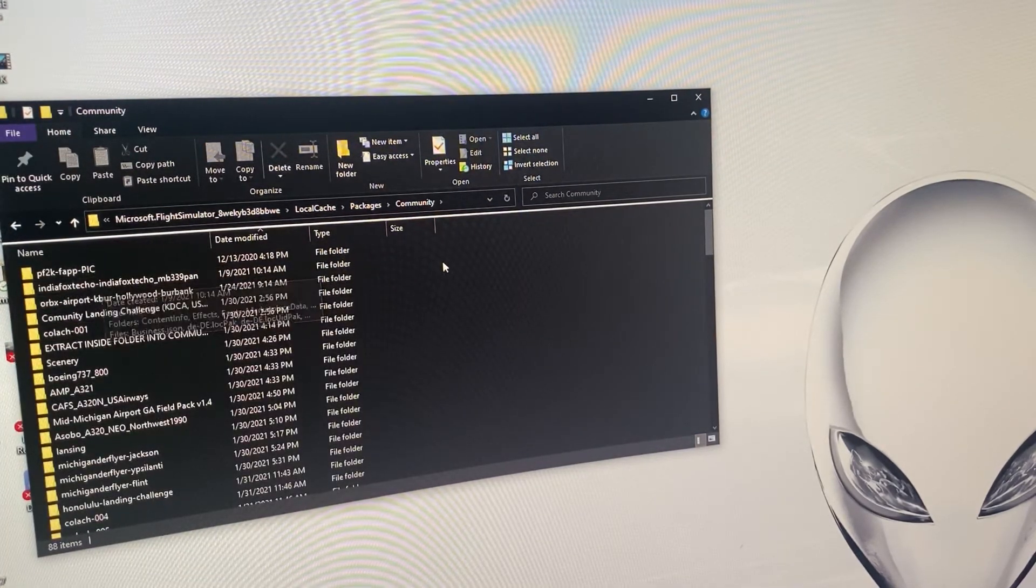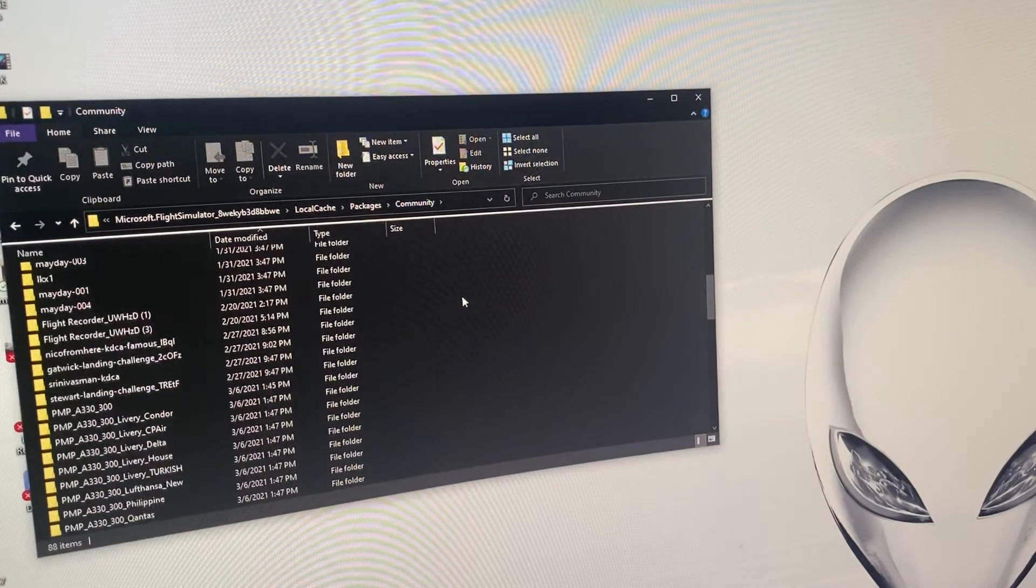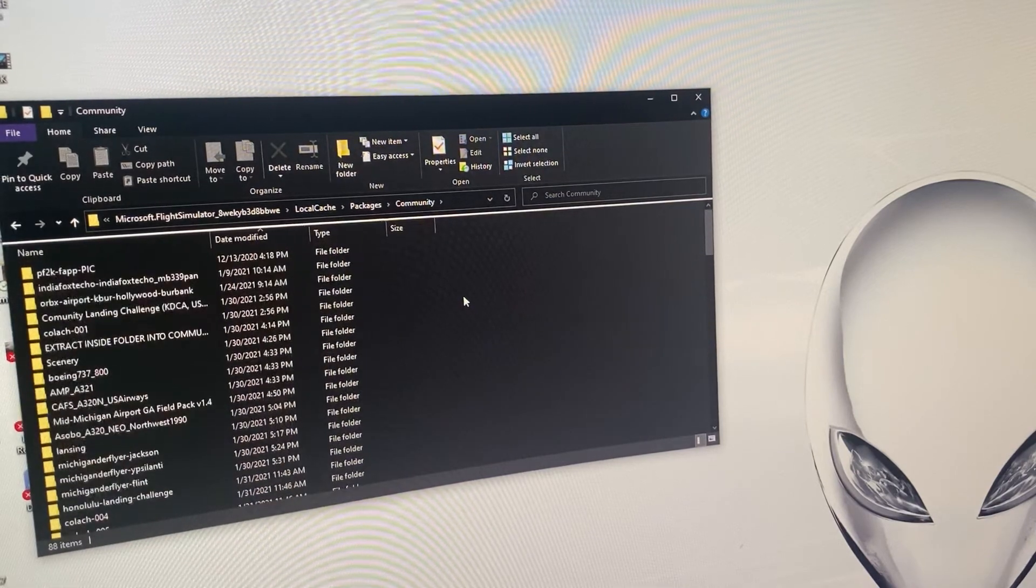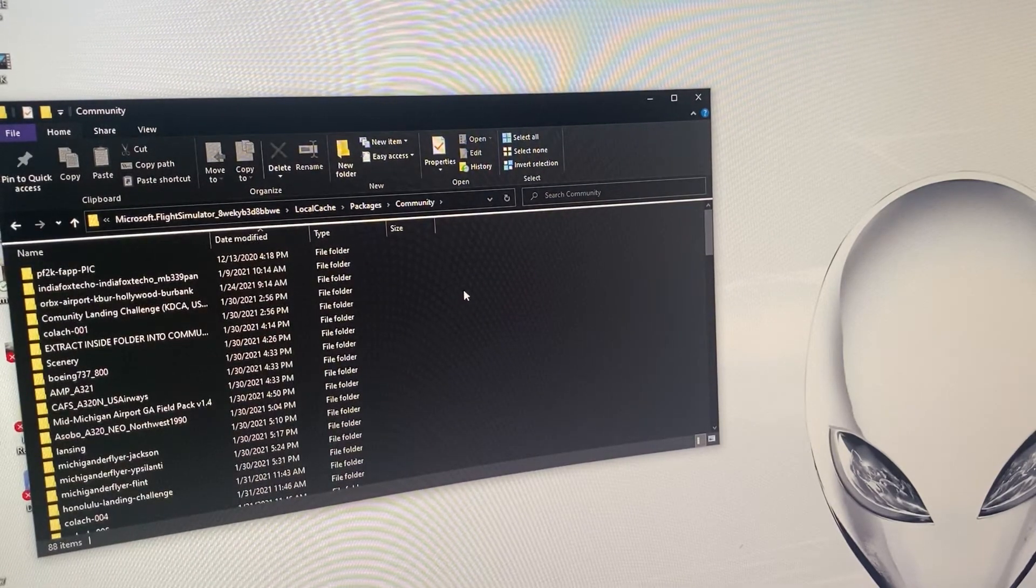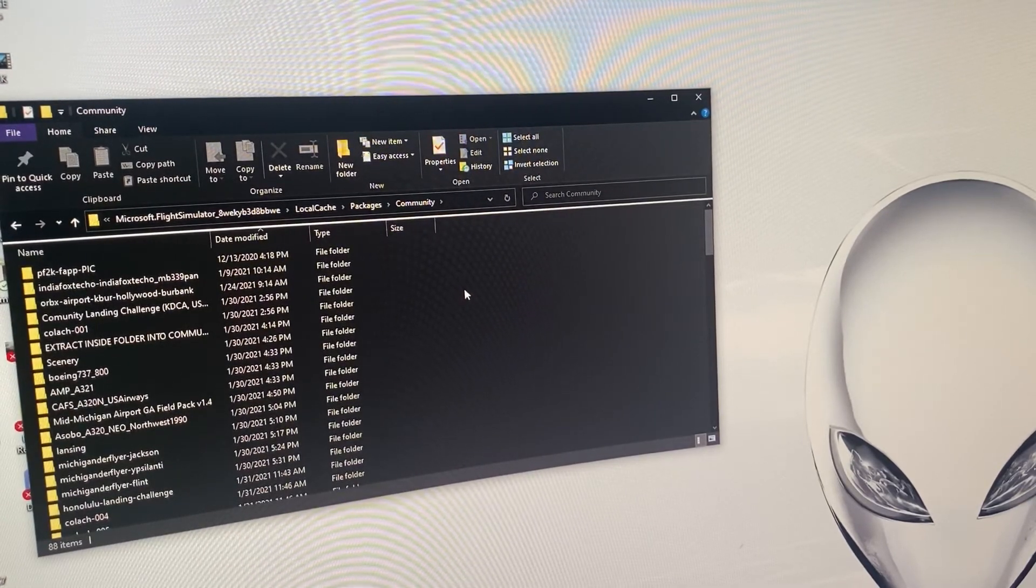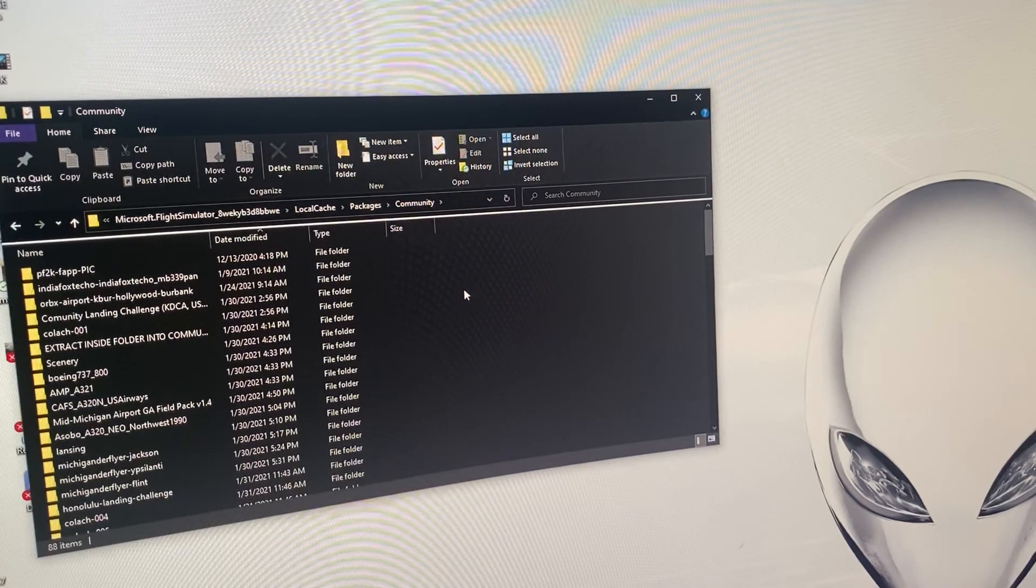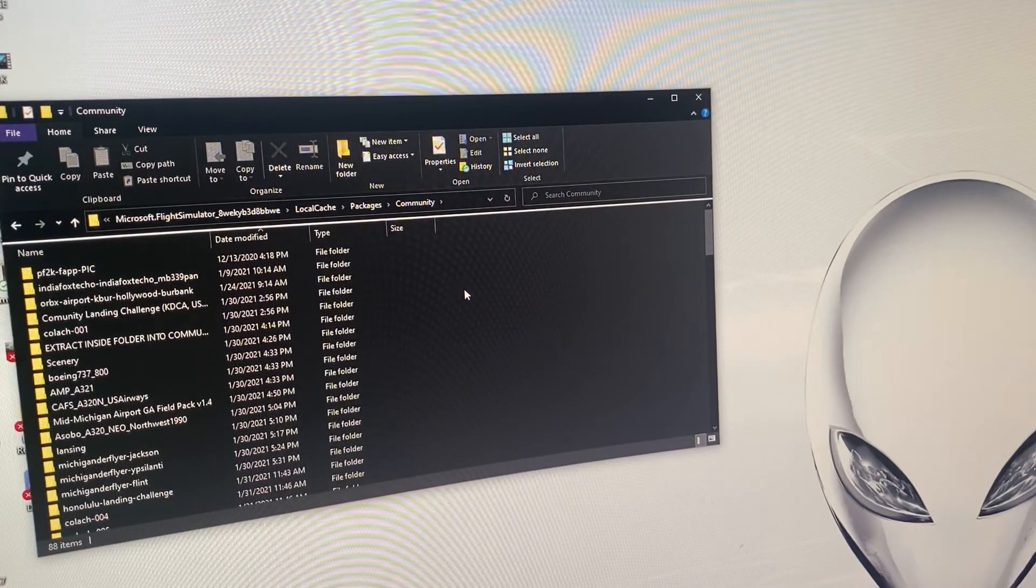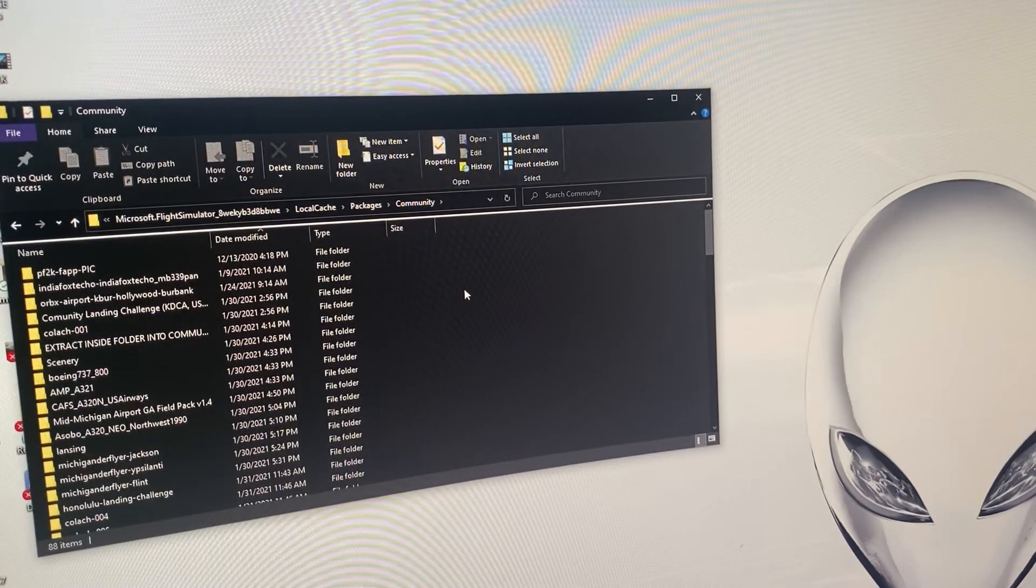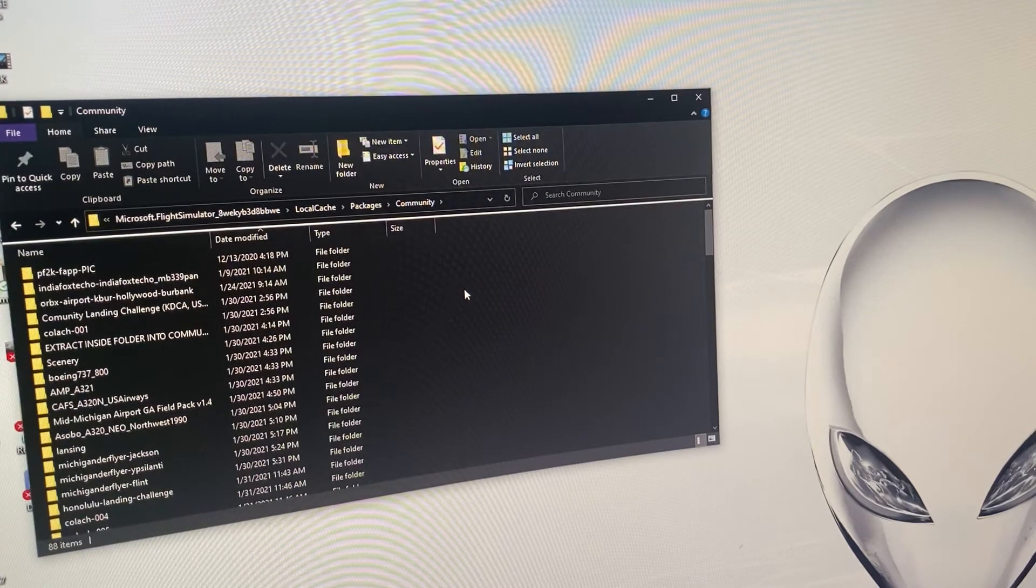Let me open it up, you can see all of my third-party downloads I've done. Probably need to organize it a little bit better but basically you drag and drop everything into this community folder and it's going to sync right up with Microsoft Flight Simulator. Most of the third-party files are going to be zip files so I just have them extract right into the community folder.